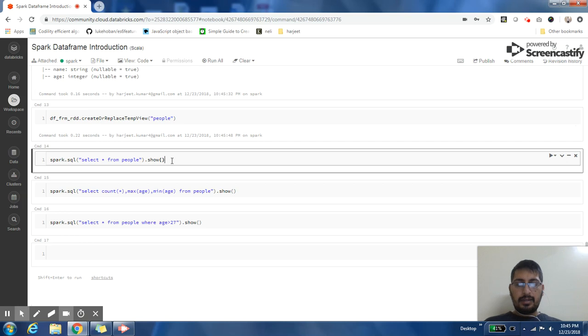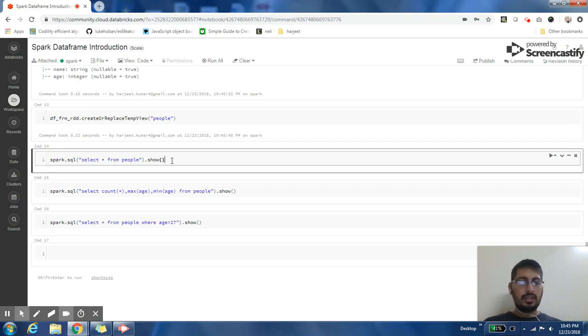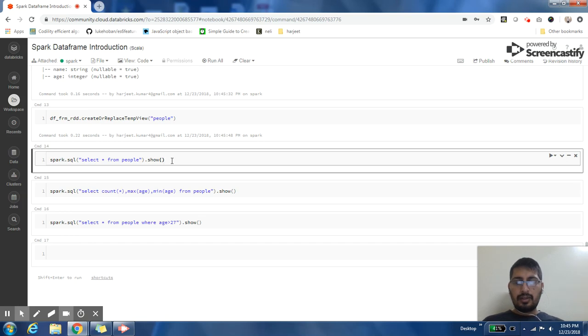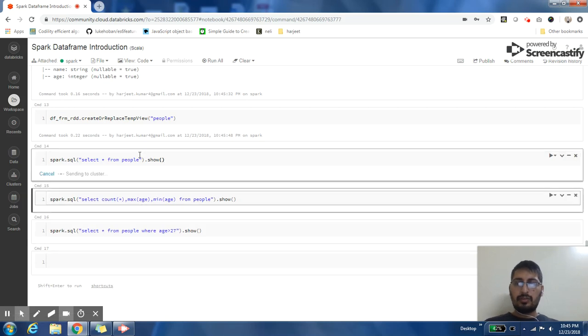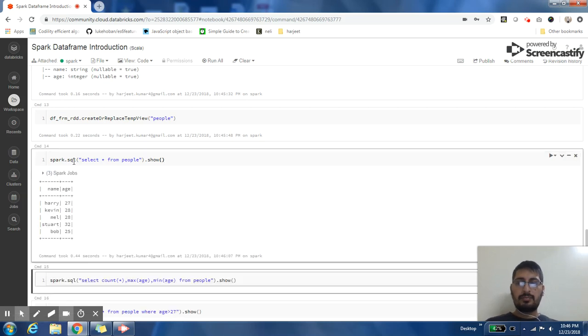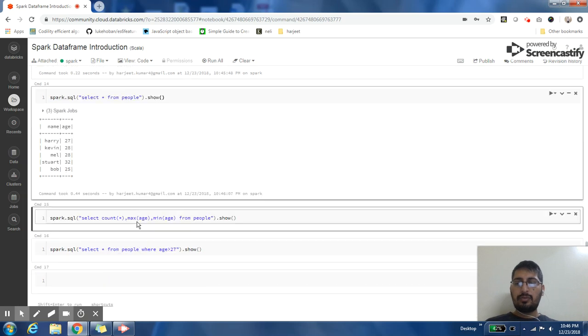Once my temp view is created, I can simply hit SQL queries. This is the most useful feature I find in DataFrames: if you don't know anything, you just know SQL, or if you are used to analyzing your data using SQL, DataFrames offer a very powerful feature. You can just say spark.SQL and run any kind of operation on your DataFrame.